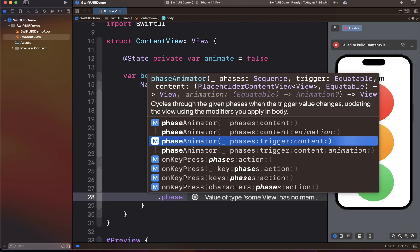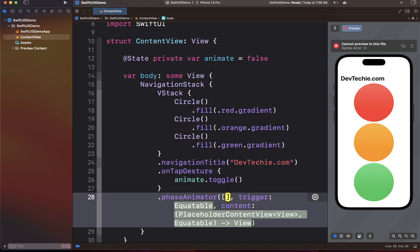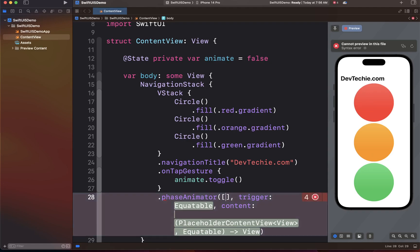The content closure gives us access to the view so we can update it to the new phase. The `phases` parameter is the first argument — it is a sequence type that defines the phases between which our view is going to cycle through. The PhaseAnimator keeps going back and forth, interpolating those values. We're going to do the same thing we were doing earlier, going between a scale of 1.0 and 0.5, so our phases are going to be `[1.0, 0.5]`.